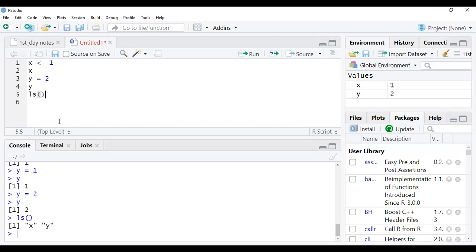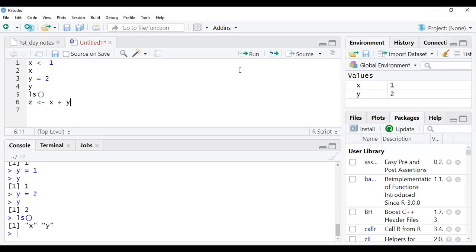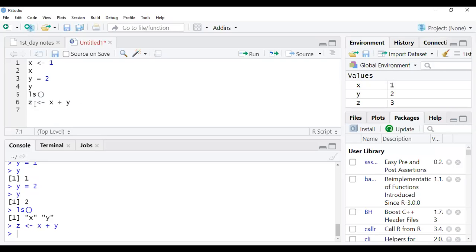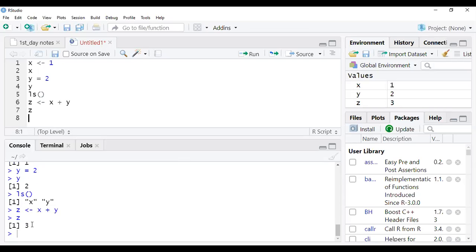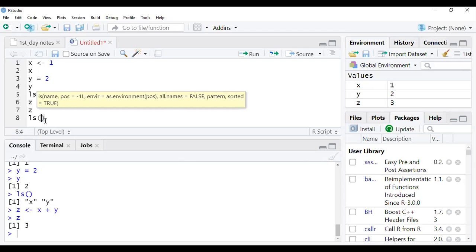Now suppose I am interested in creating a new variable z. z is equal to x plus y. So I have defined z equal to x plus y. Run it — it is executed, but to see the value of z you type z and run it. The output will be three. And you can see that automatically one more variable has been created in the Environment window called z, taking the value three. If you run ls() again, you will see the full list of variables: x, y, and z.